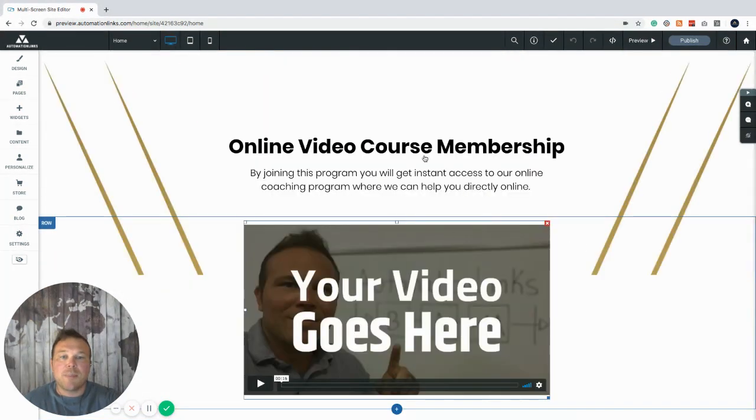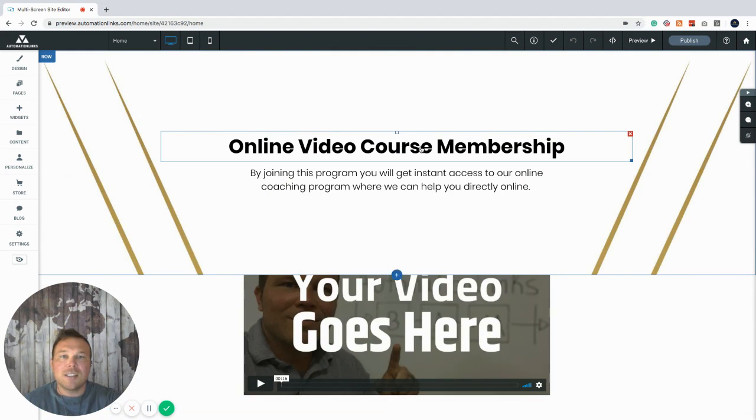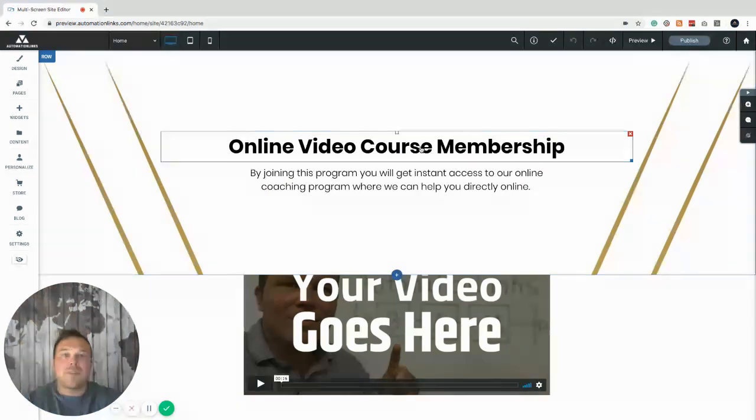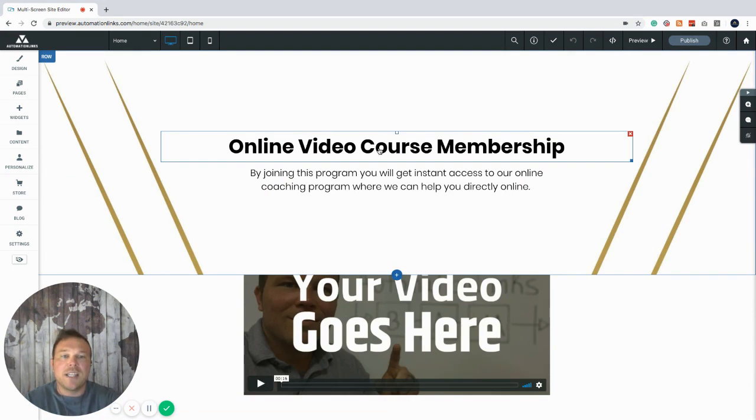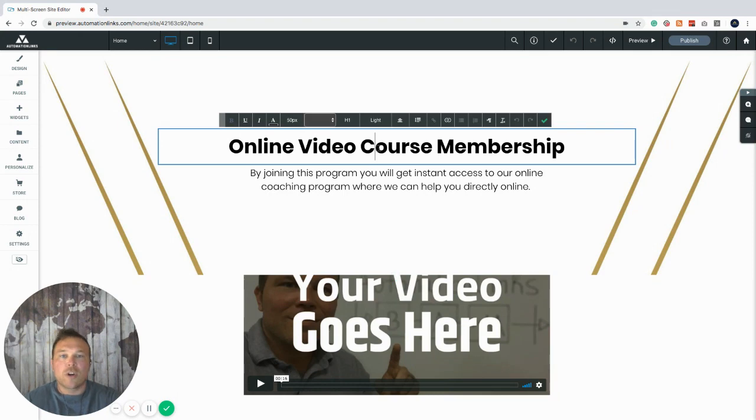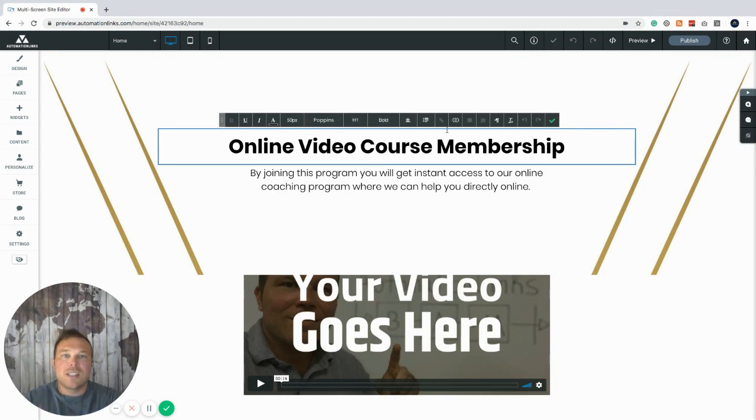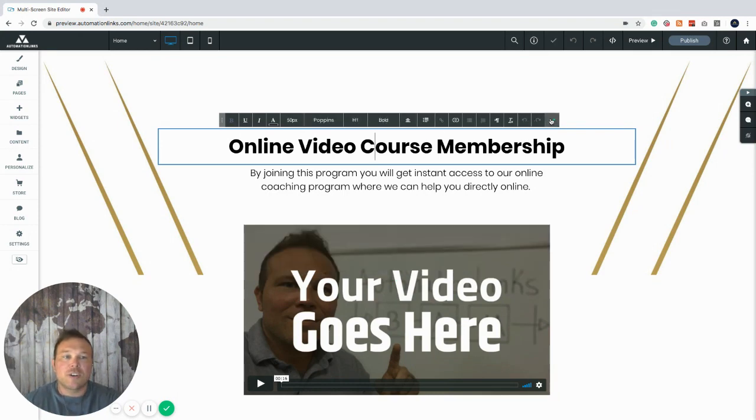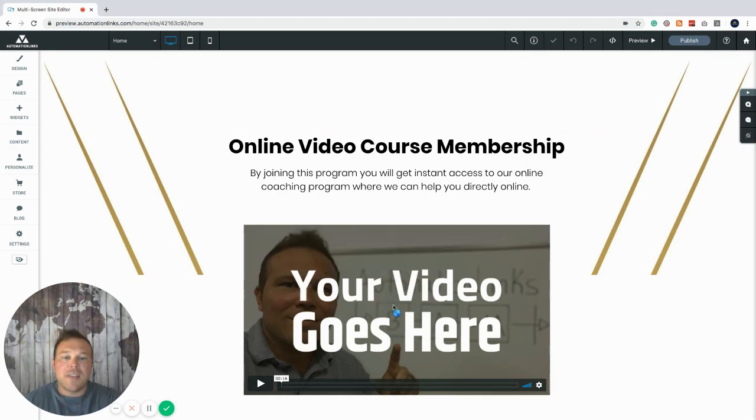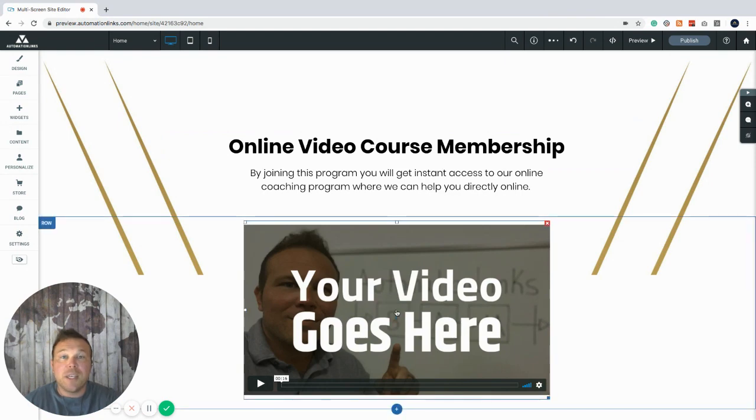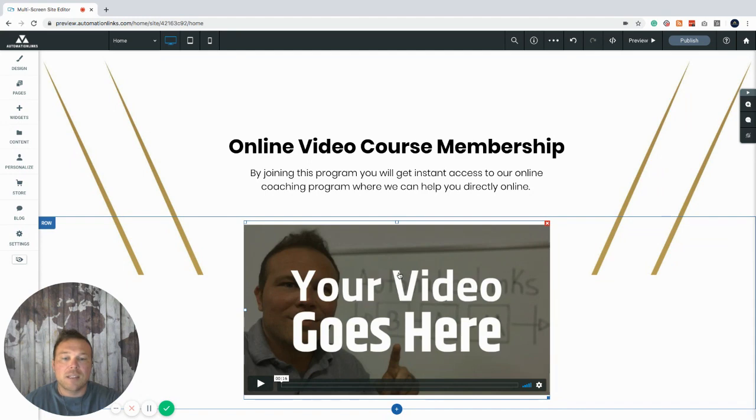So once you get this page set up, you can easily just click on any of this text and just rename it whatever you want your course or your online program to be. You'll see the simple text editor here. And then for the video link, just upload your video to Vimeo or YouTube and you can just post the link right in this pop-up.